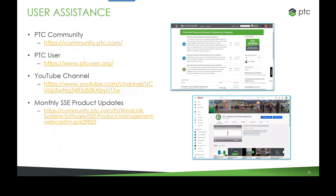We also have support, a YouTube channel I'd encourage you to subscribe to for our latest videos. There's a PTC community managed by the PTC user group where Modeler and the systems and software engineering community are hosted. The product management team also provides monthly product updates — you can sign up for a regular email and monthly webcast with updates on product development, future releases, and previews of new products.